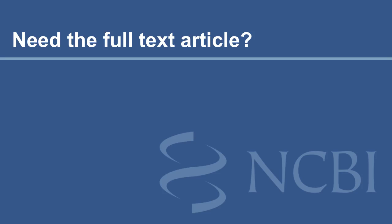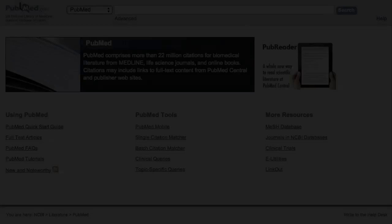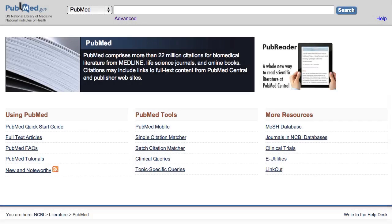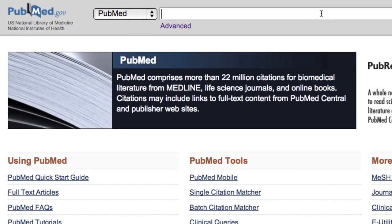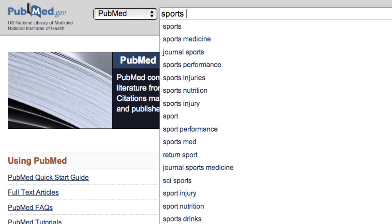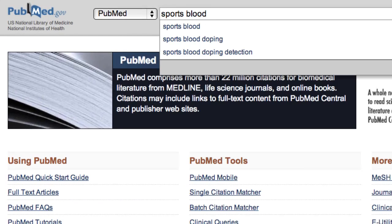This video shows you how to get full-text journal articles for PubMed citations. Starting from the PubMed homepage, I'll search with the query Sports Blood Doping Detection.